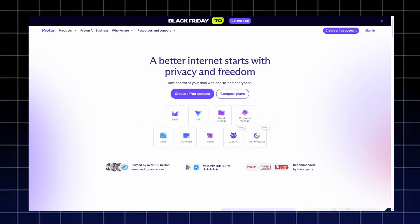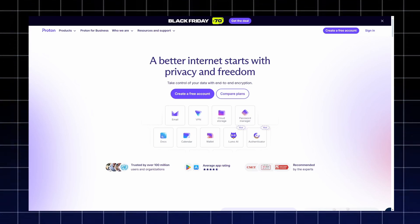If you truly care about online privacy in 2025, Proton offers one of the best all-in-one security ecosystems available.